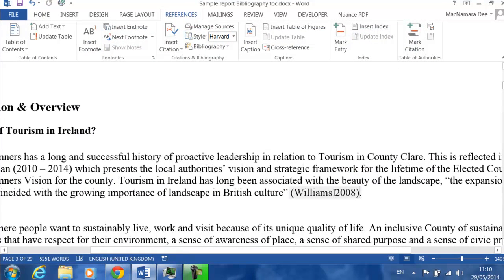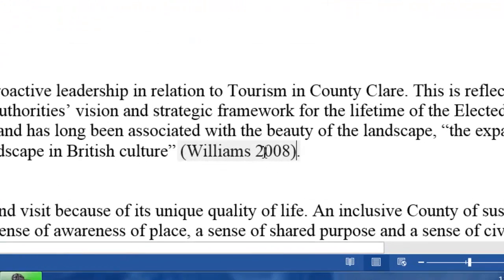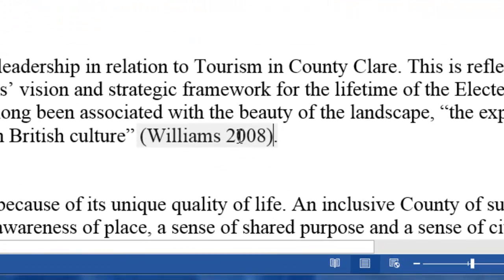Now you'll see that Williams 2008 comes up. That's how it's formatted for Harvard UL.